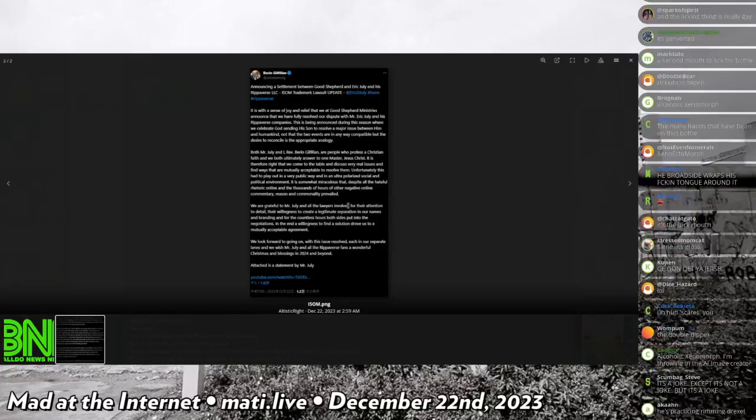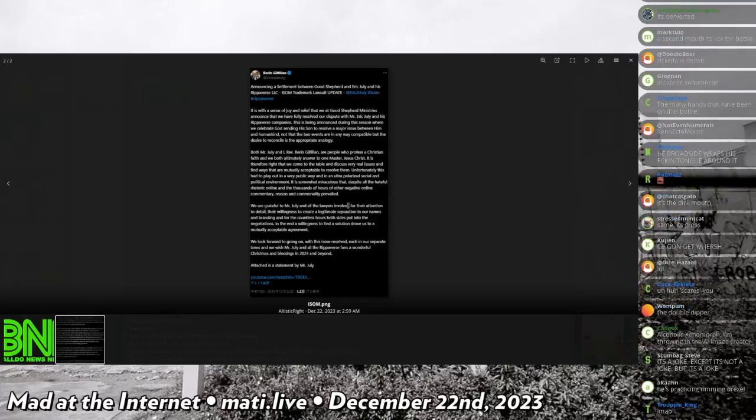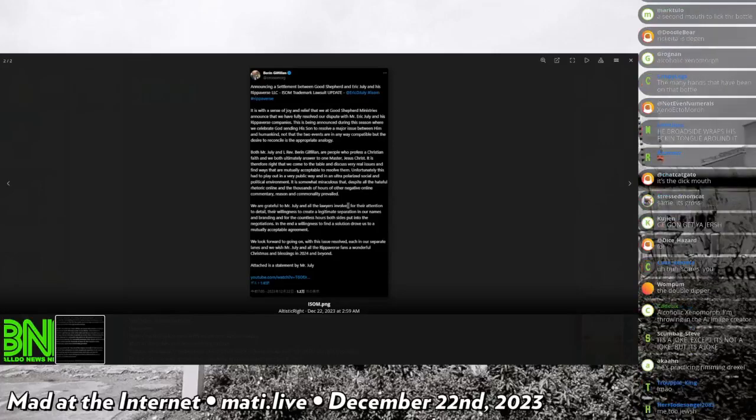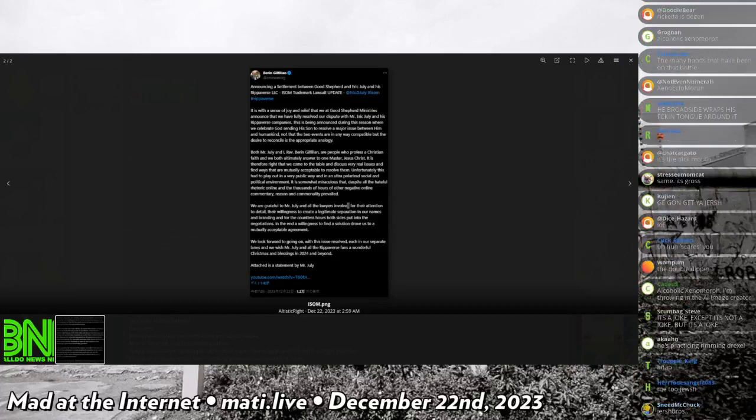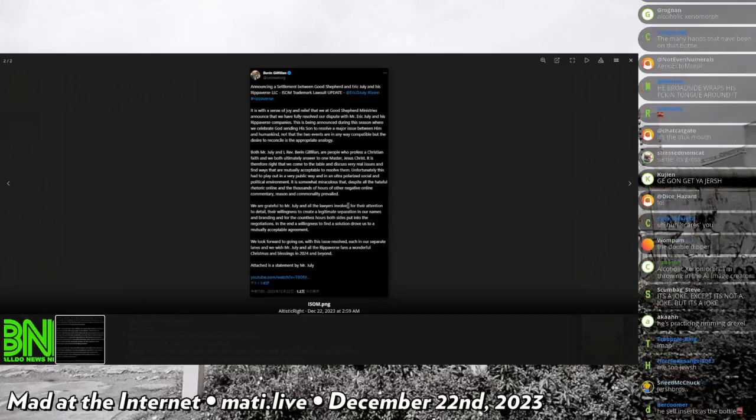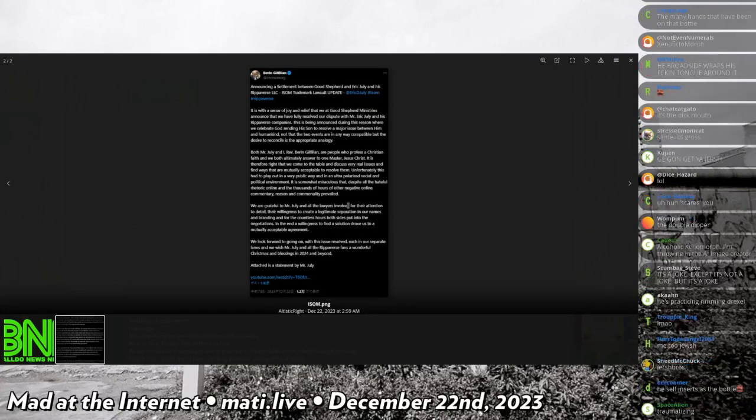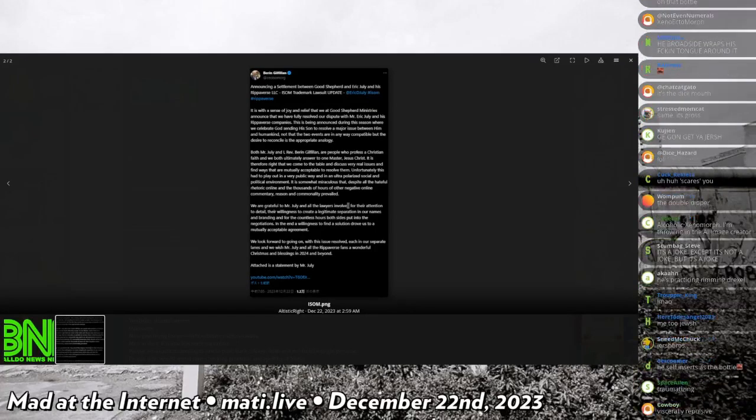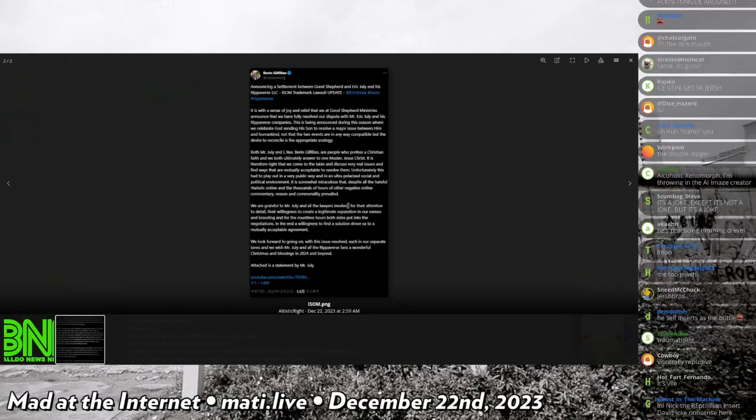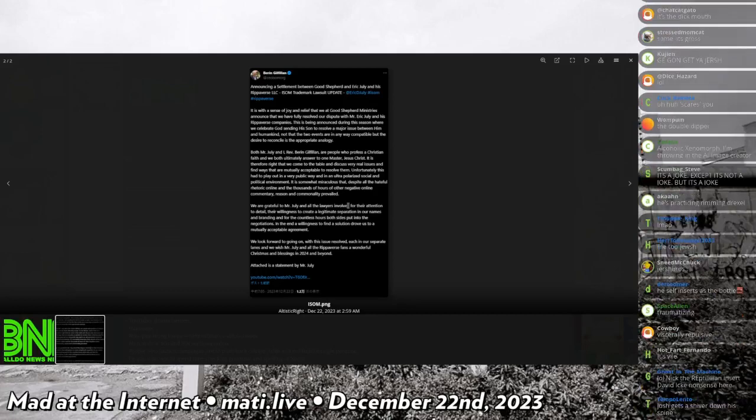Baron Gillifin, who is the lead, the head of ISOM, as in the International School of Ministries, announced something. And I will read this entire thing.